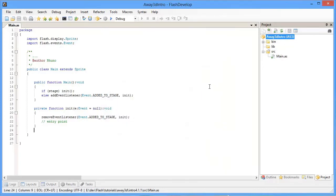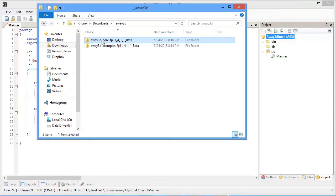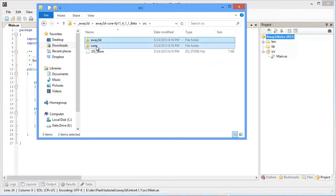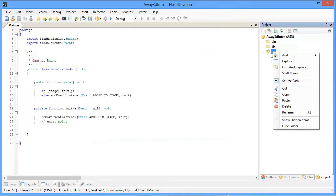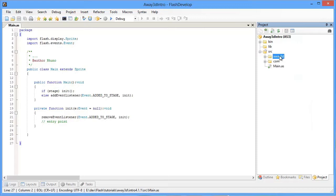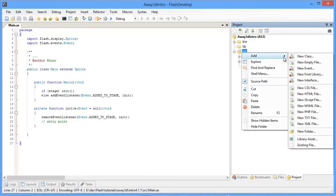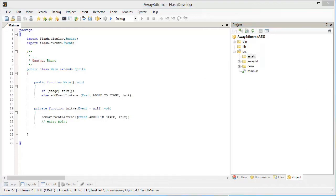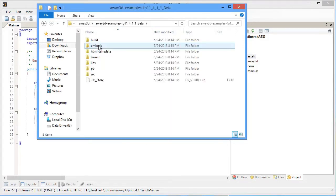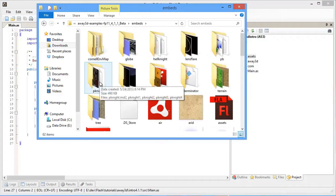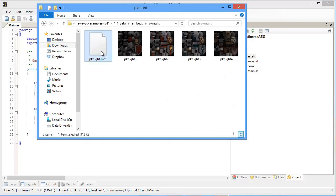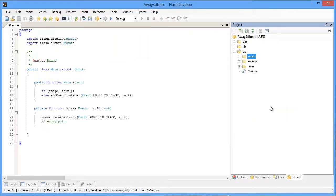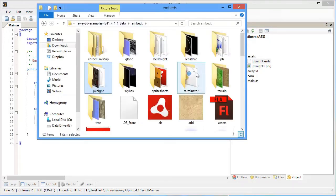Now we're ready to add the Away3D source files we downloaded. Wherever you extracted those, grab both the Away3D folder and the COM folder, copy those, and come back to your project. Paste them into the source directory. We're also going to use some assets from the example files, so add a new folder called Assets. Go to that directory where the example files are extracted, go into Embeds, and grab the character files from the P.knight folder — the MD2 file, which is the actual model data, and a texture. Copy those and paste them into Assets.